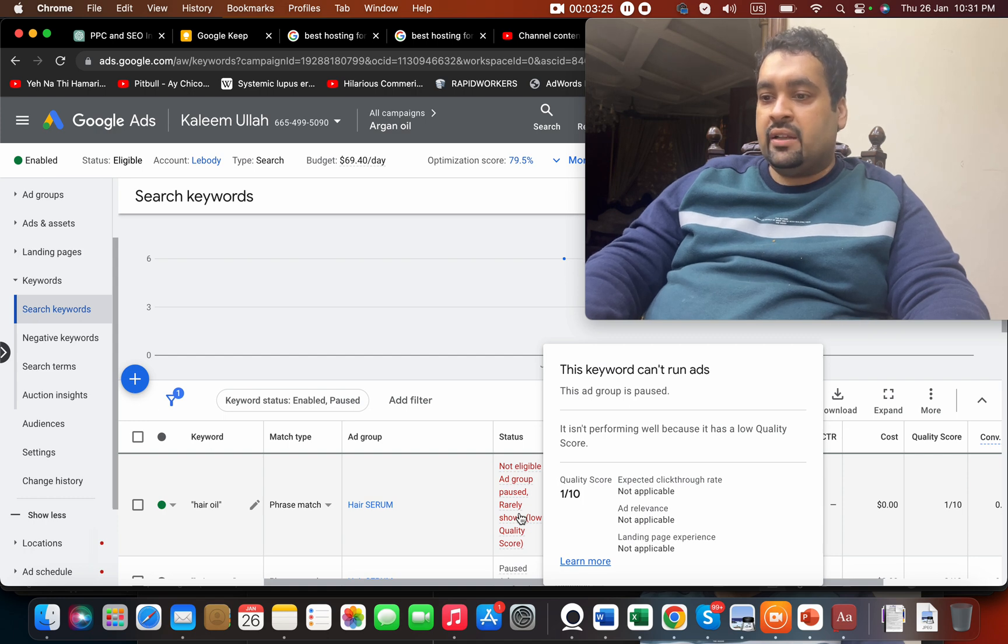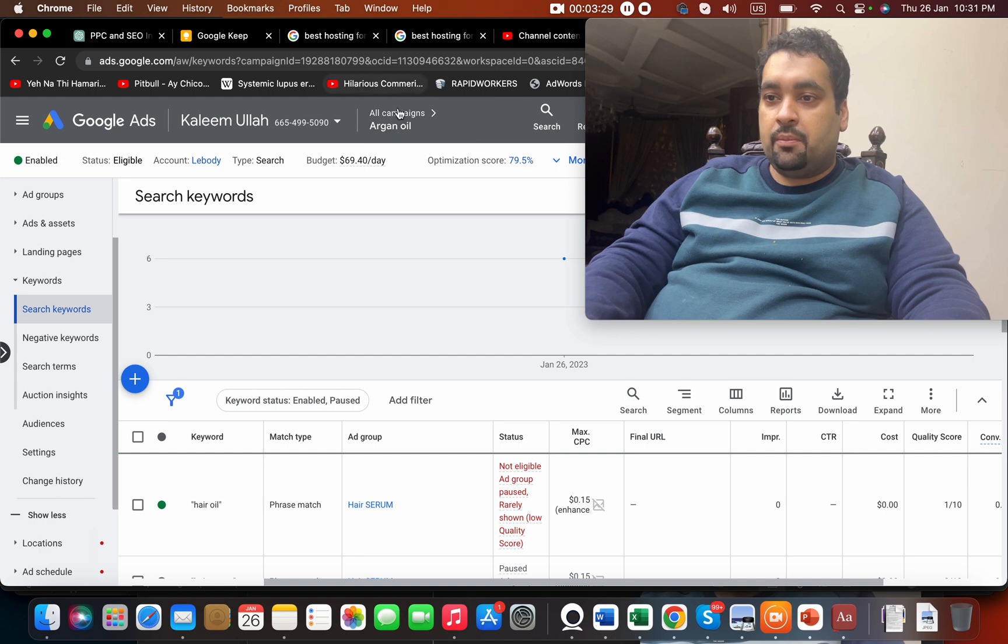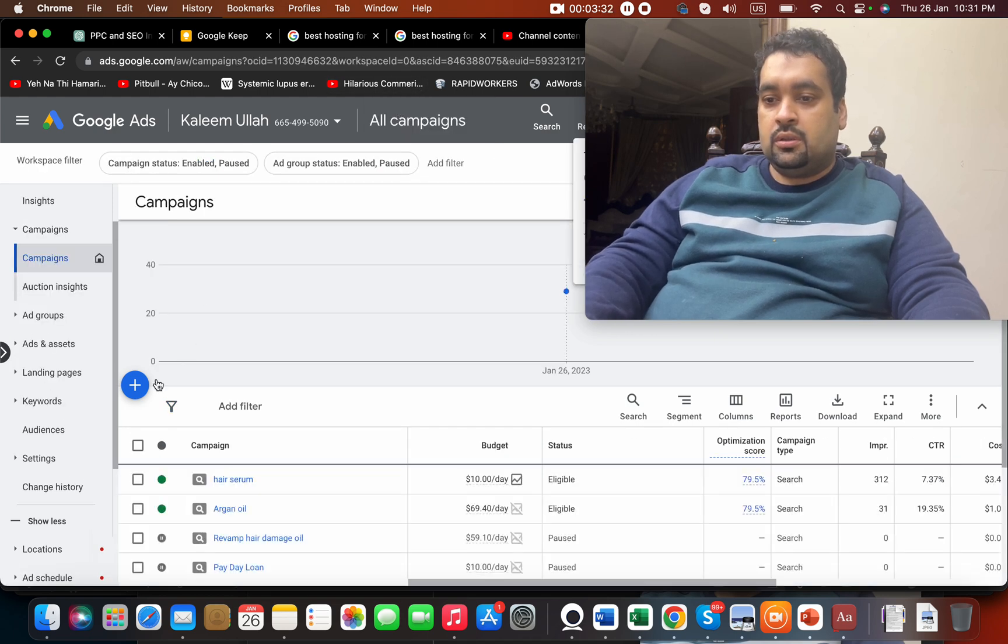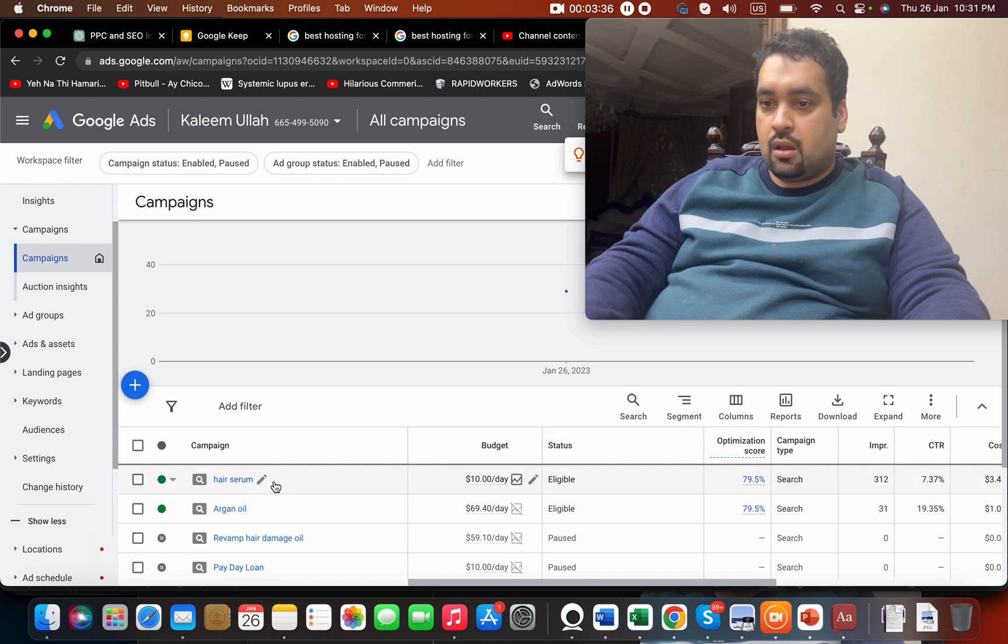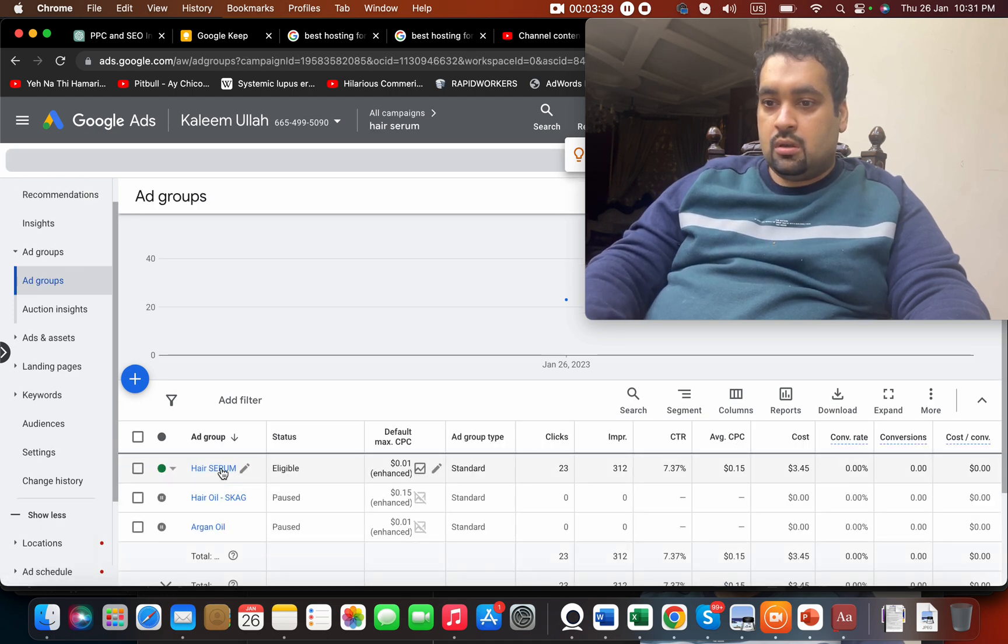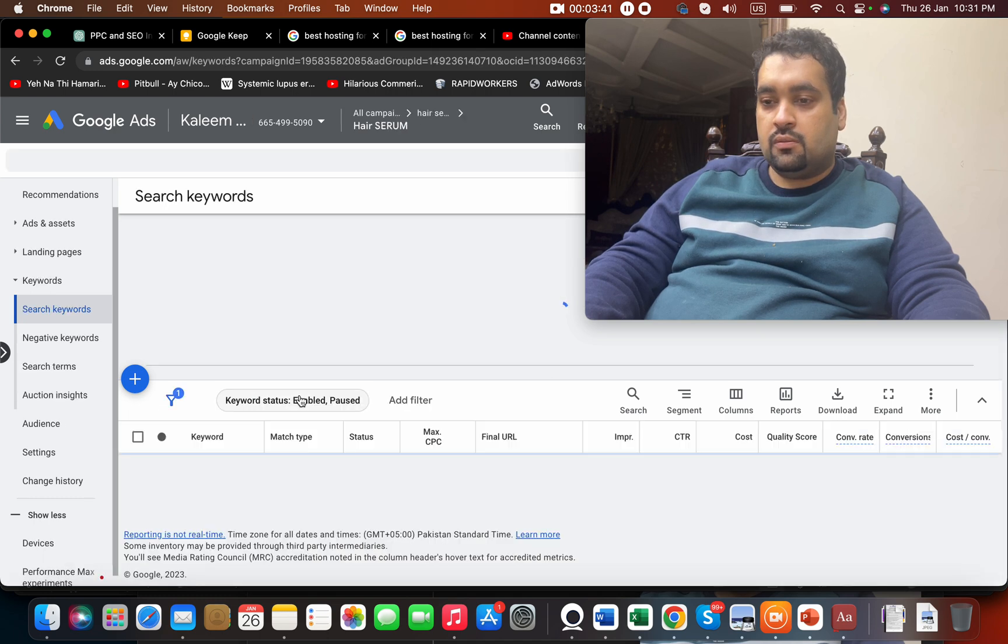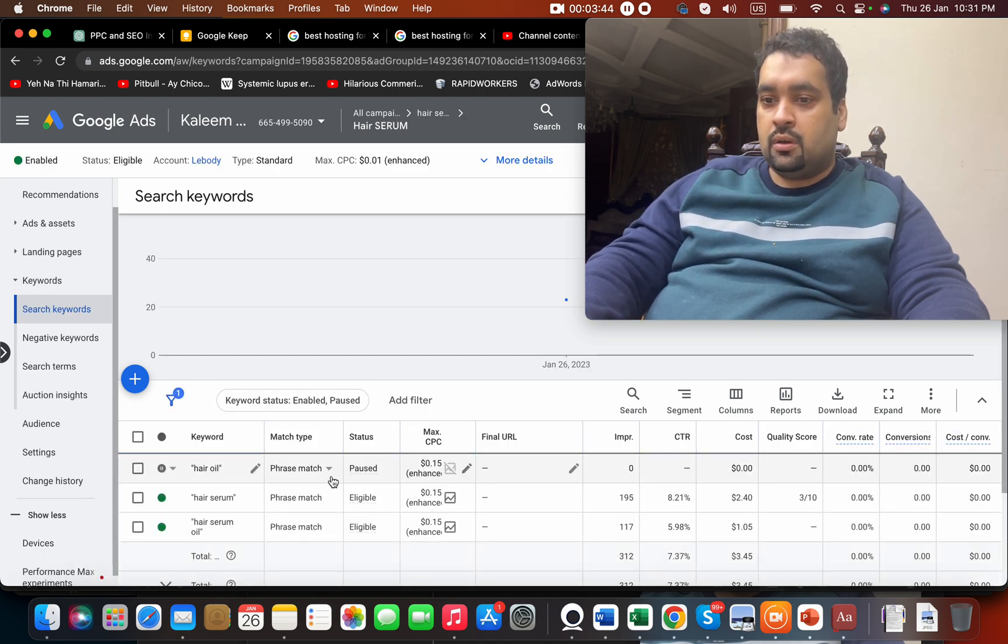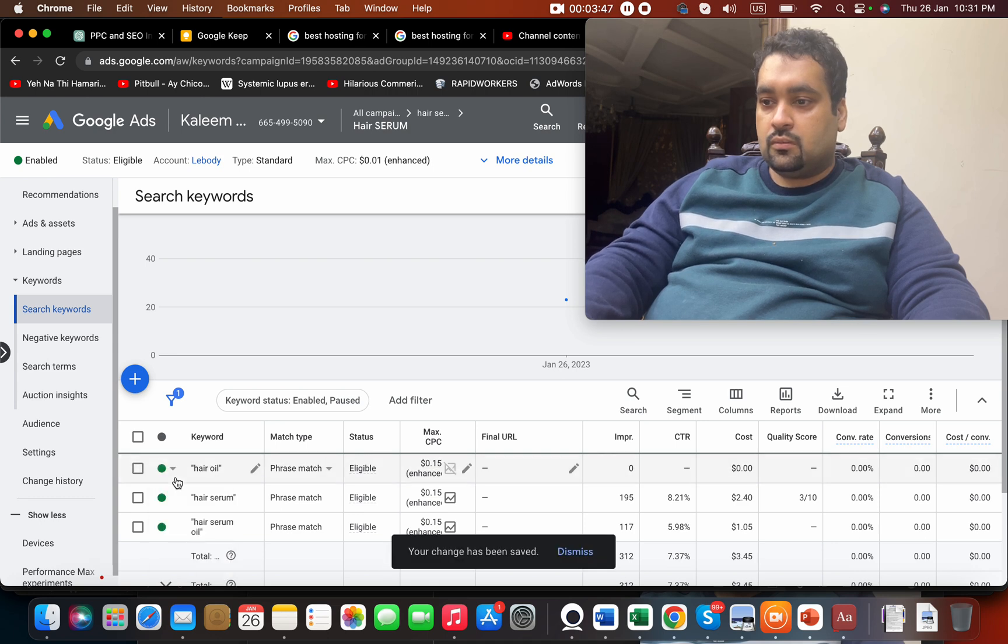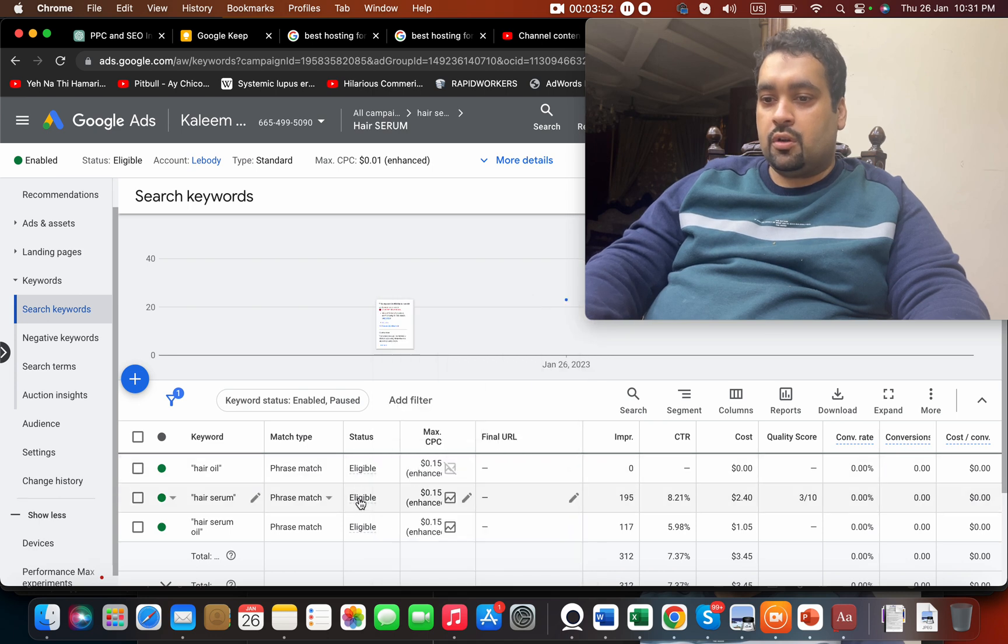Once an ad is live you can check over here—status eligible or not. But because the campaign is paused, when you click on it you can easily figure out by checking over here if your ad is showing or not.